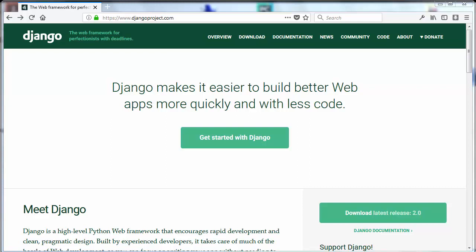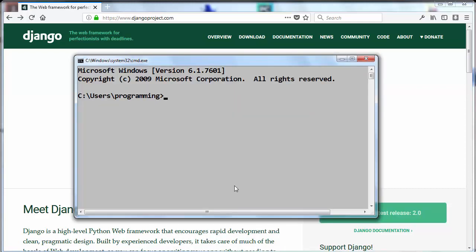Hi everyone, in this short tutorial I'm going to show you how to install Django with pip package manager. In order to do that, first I'm going to open windows command prompt.